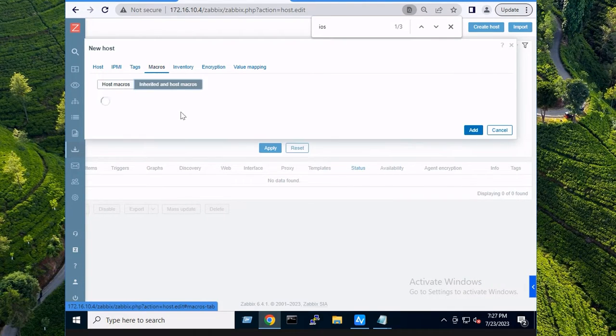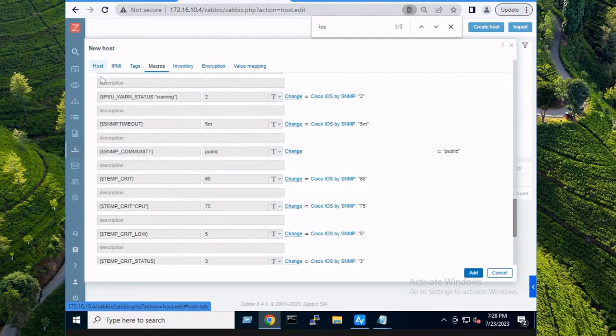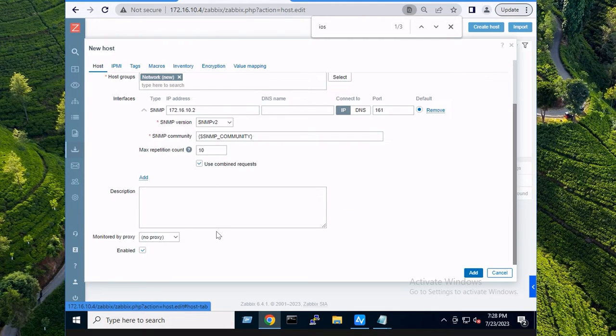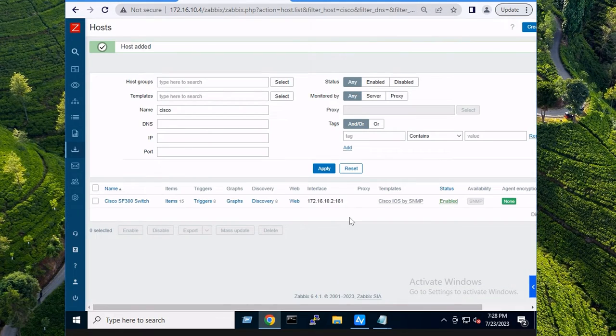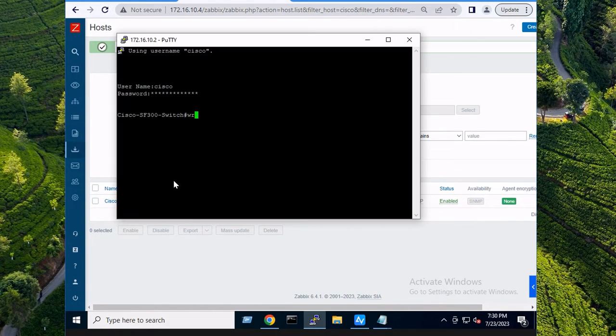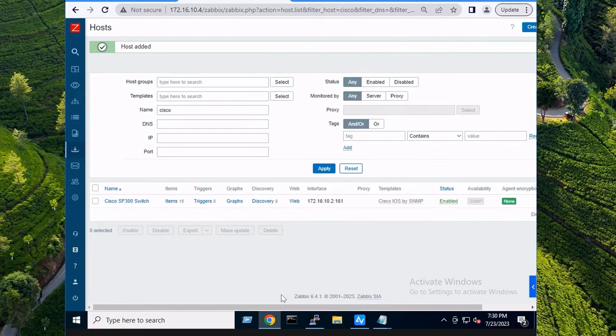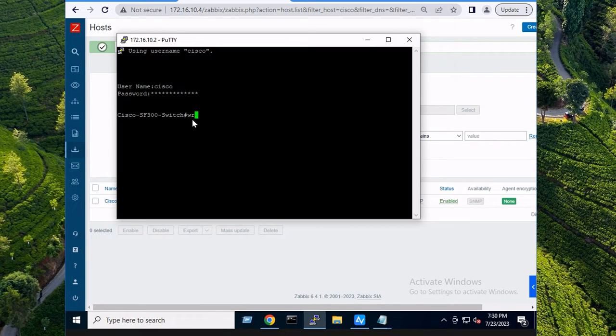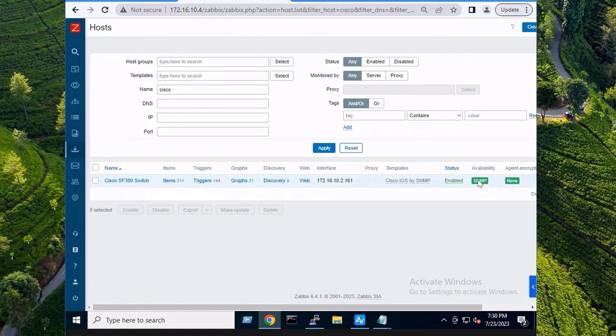And I can probably just leave that because the default uses 'public'. If we go over to macros and inherited macros, there is a macro and it's set to 'public'. So I don't even need to change that. I'm good there. Everything else looks good. So I'm going to do 'add' on that. So I'll give that a few minutes to become available. In the meantime, once this becomes available, I'm going to kick off an SNMP trap from my actual device to Zabbix.